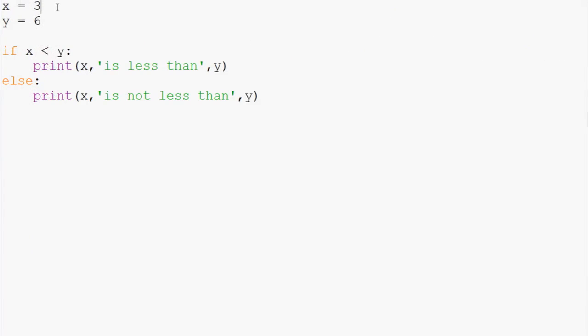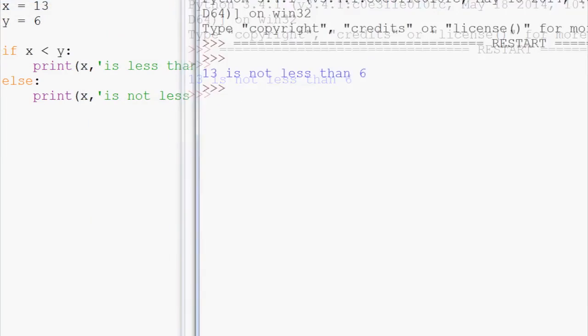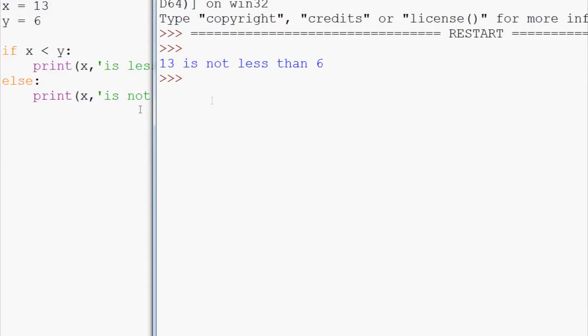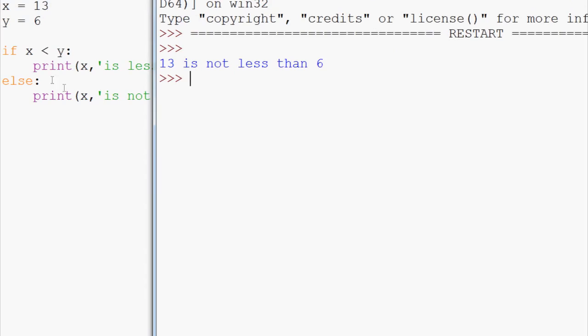But what if we said x is not 3, but 13? We can run that. The if statement is false, so the else runs and we get 13 is not less than 6.